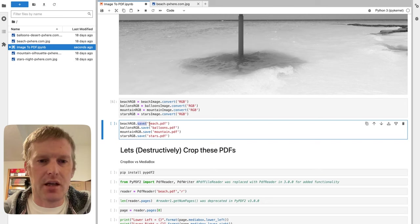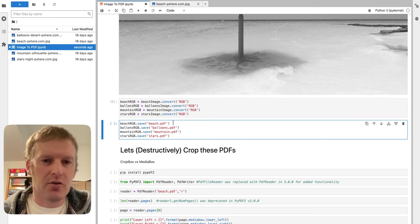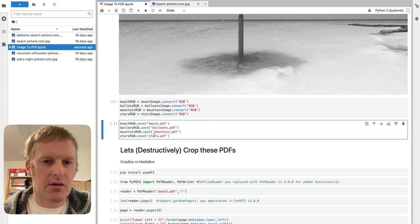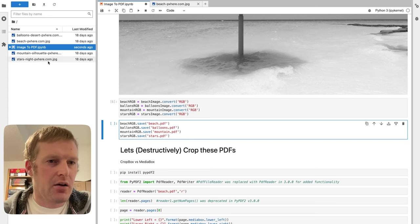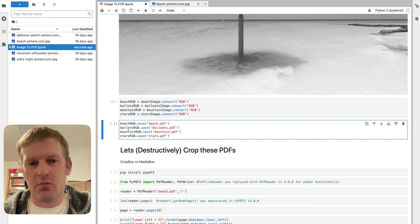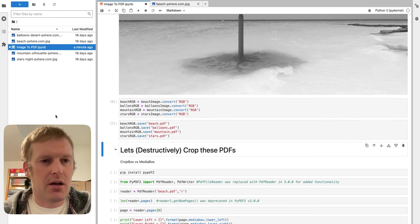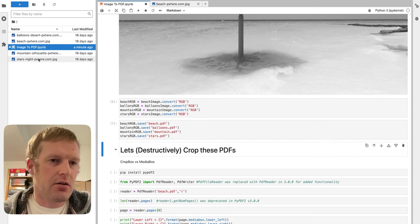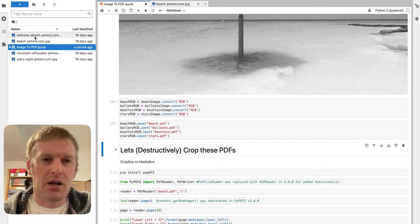Our image item can just be done with a .save and pass in the new file name: beach, balloons, mountains, stars.pdf. You don't see them over here currently, but we'll run them now, and shortly here we should have some PDFs.